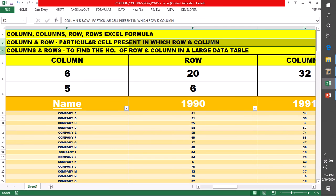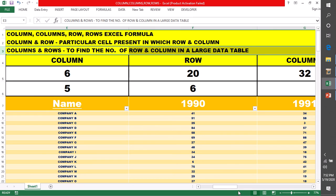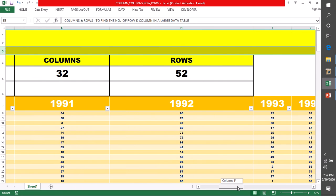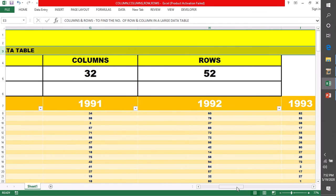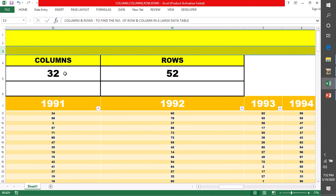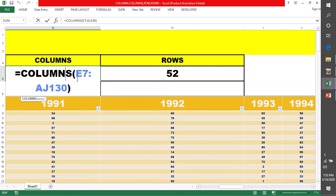column और row हमने देखा। अभी हम COLUMNS और ROWS भी देखते हैं — उससे आपको difference पता लग जाएगा। COLUMNS जो है, हमारी particular जो range लेंगे, array लेंगे, उस array में कितनी columns हैं — यह आपको find out करके दे देगा, बता देगा।